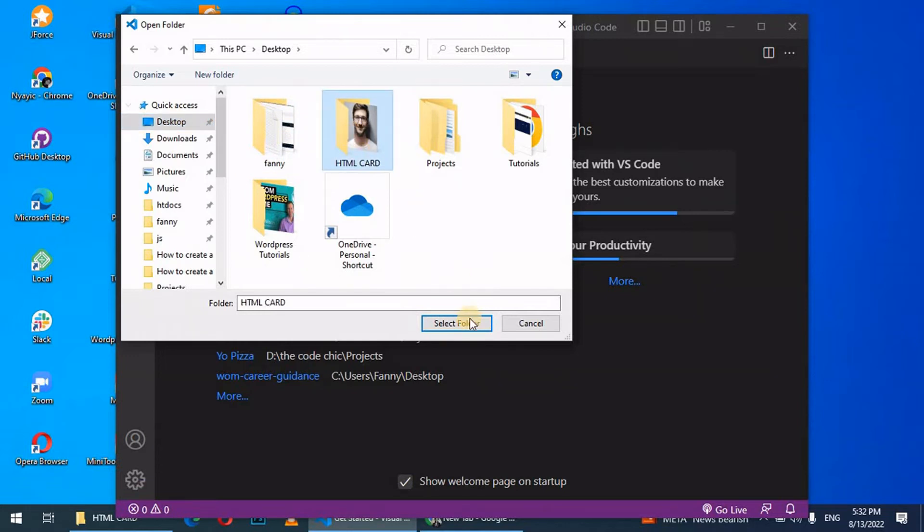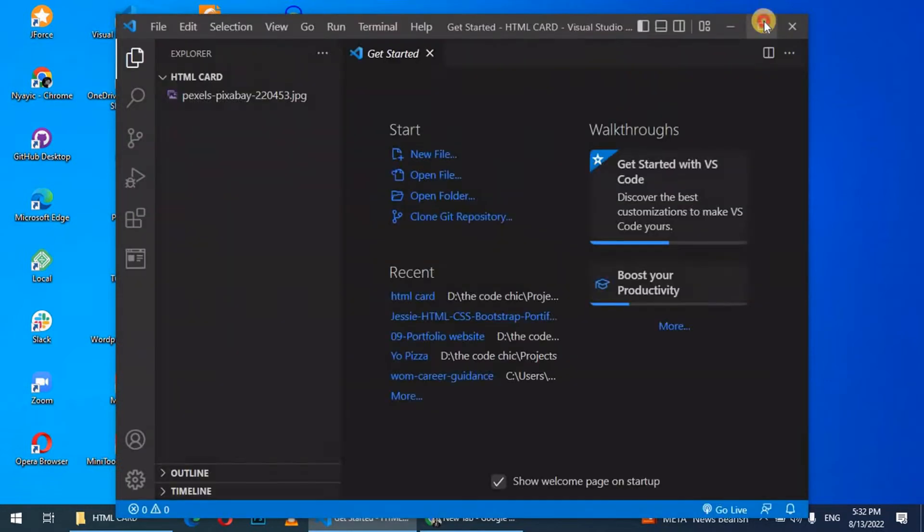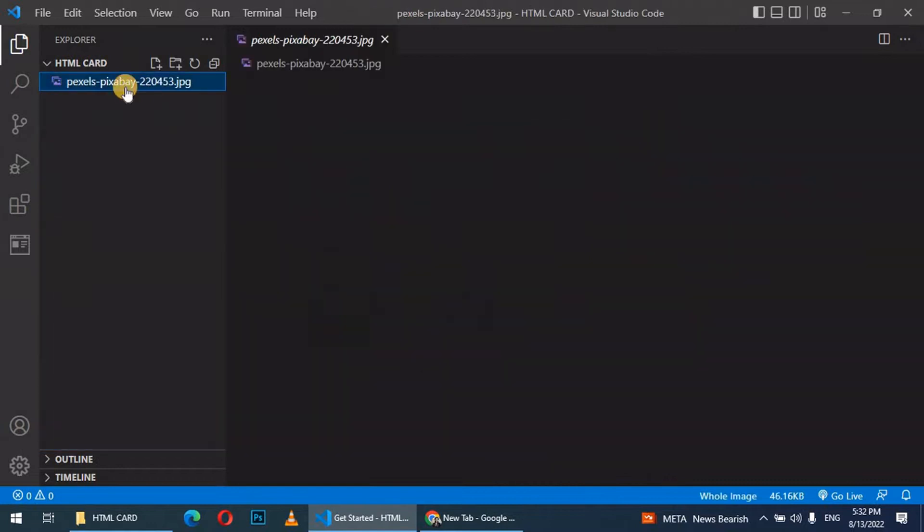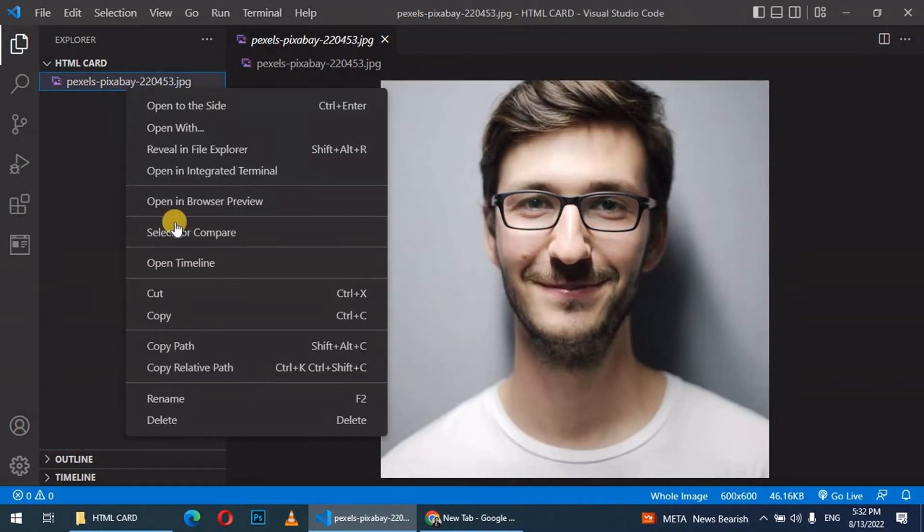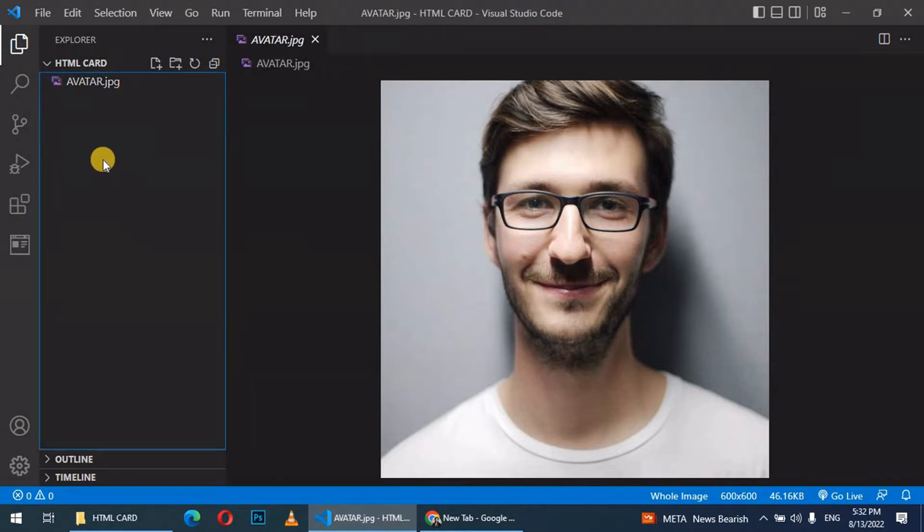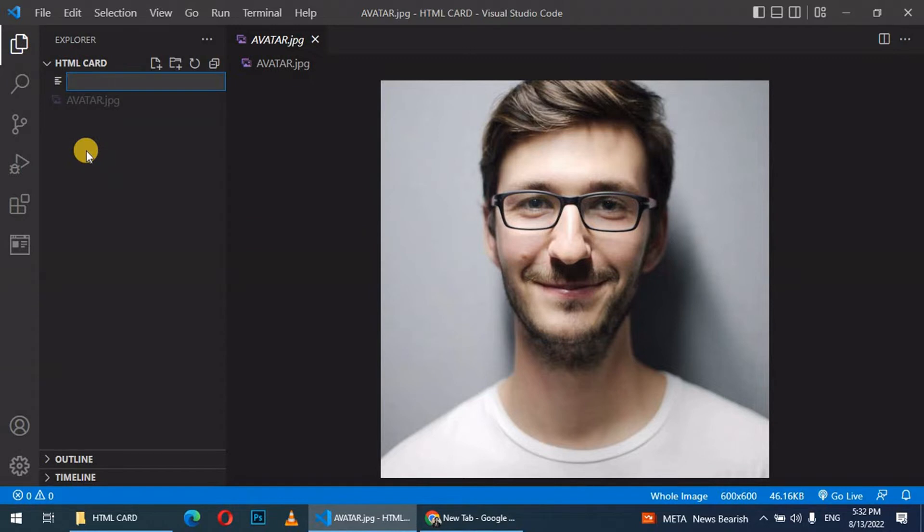Open HTML card, select folder. Let's increase this, so click on this image, rename it to avatar. Now that we have our image, let's right click here, create a new file.